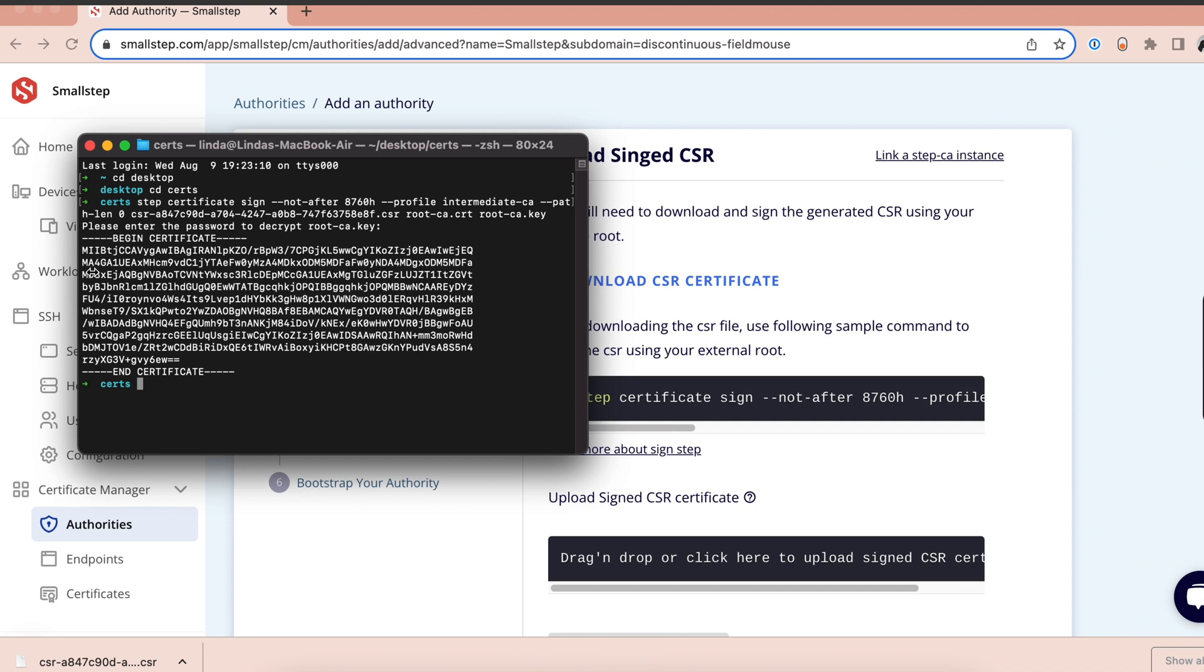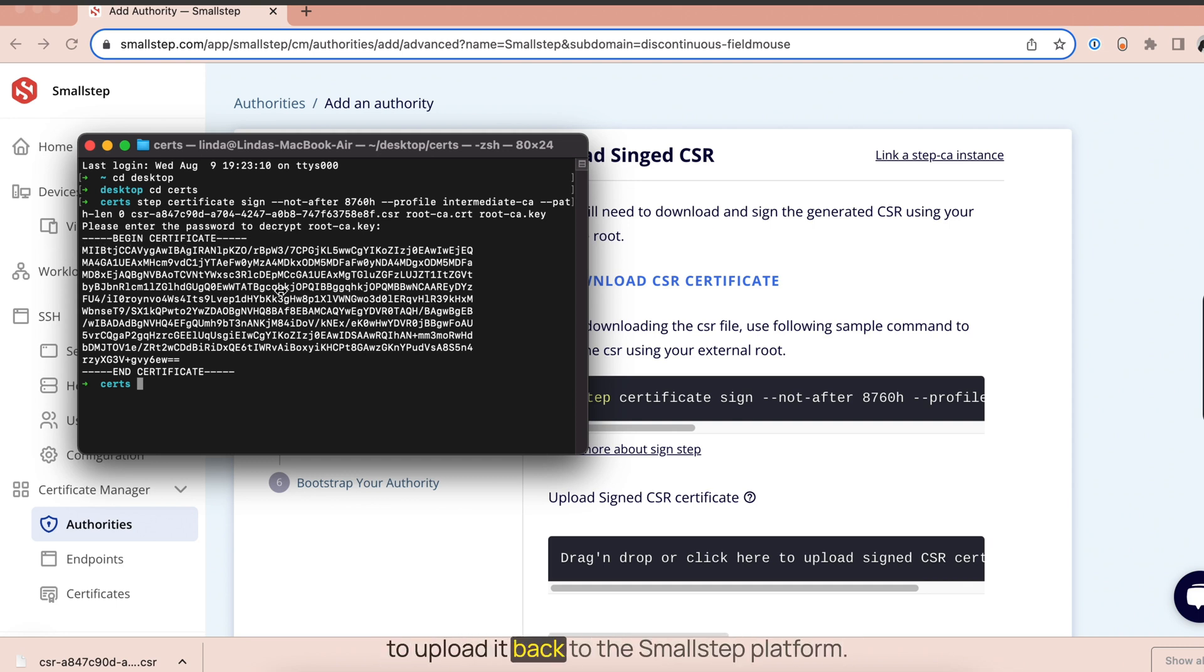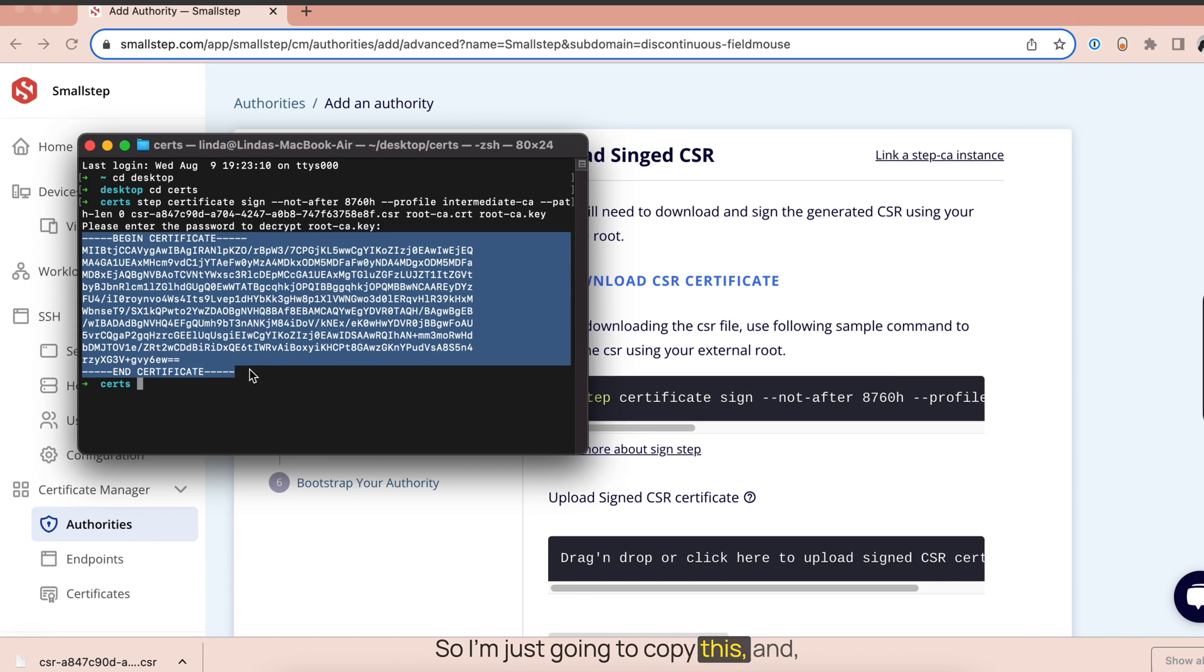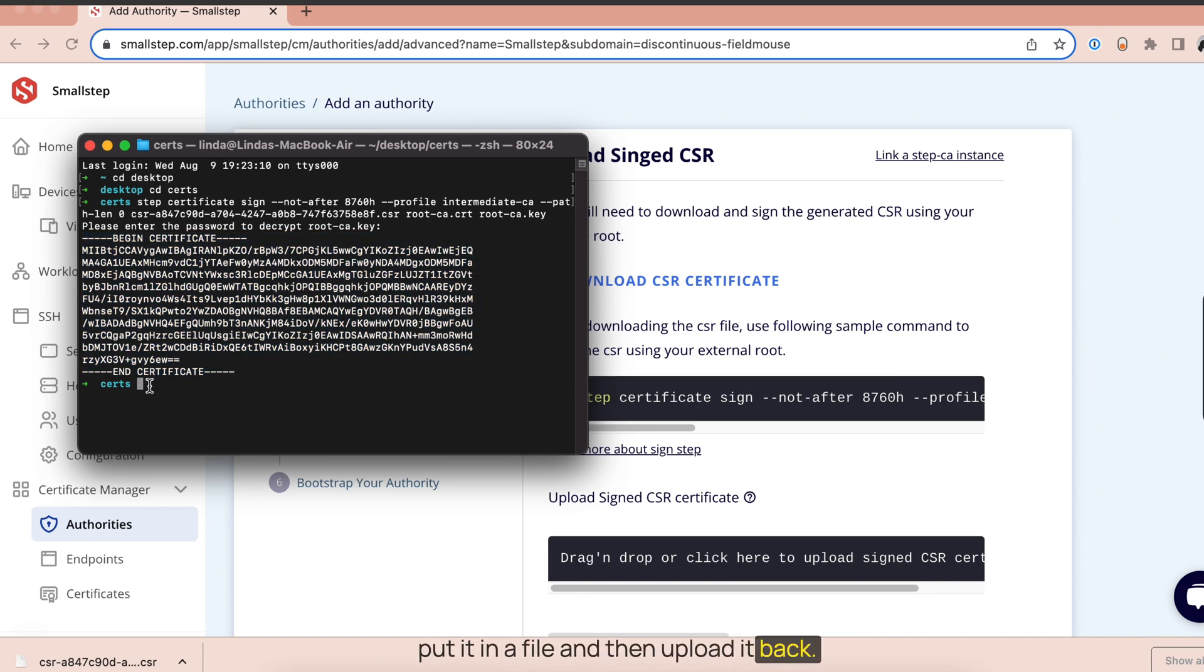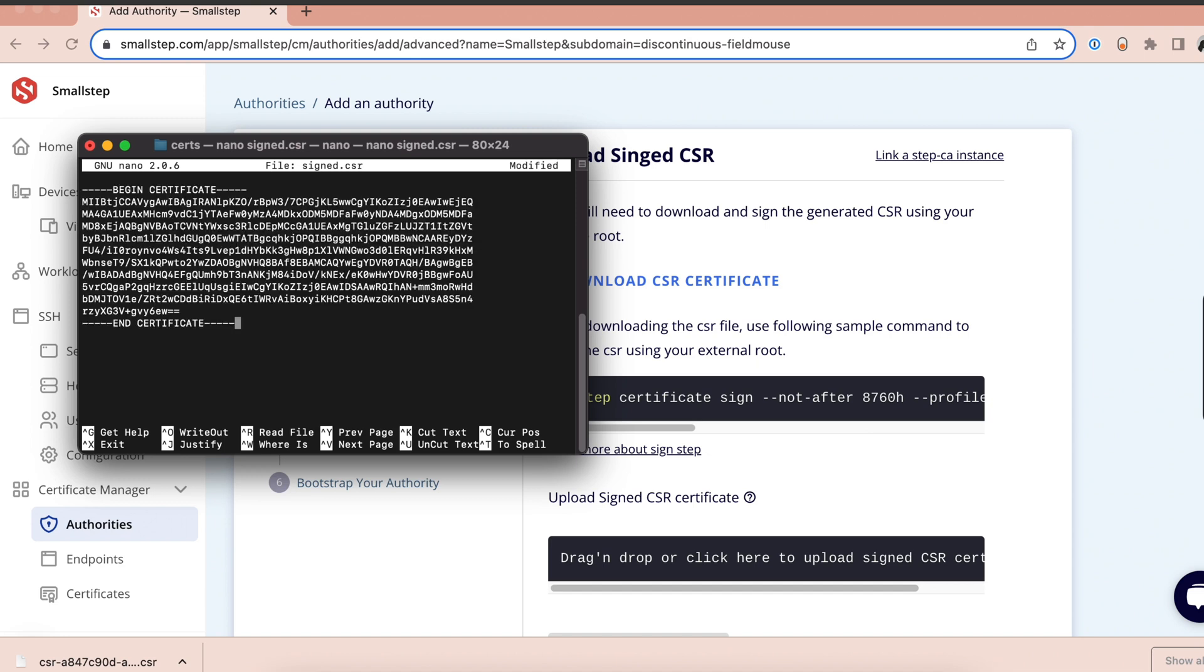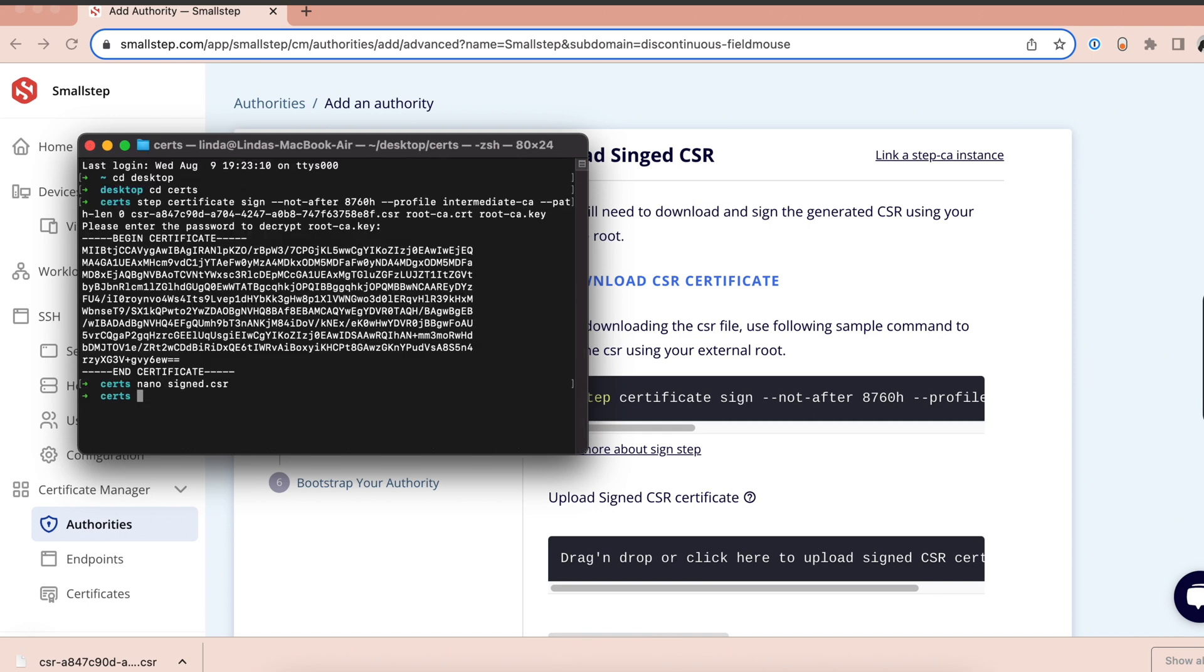Great. Now our CSR has been signed and we have to upload it back to the Small Step platform. So I'm just going to copy this and put it in a file and then upload it back. Now I'll upload my signed CSR. Great.